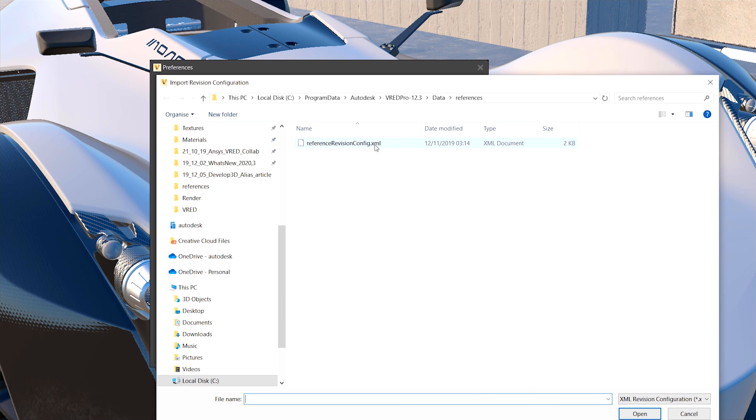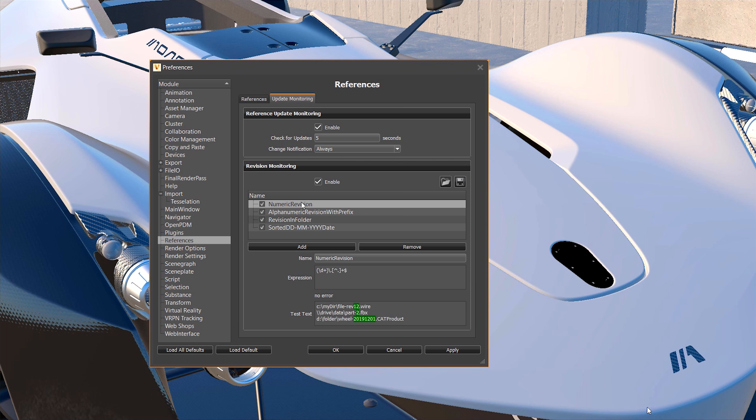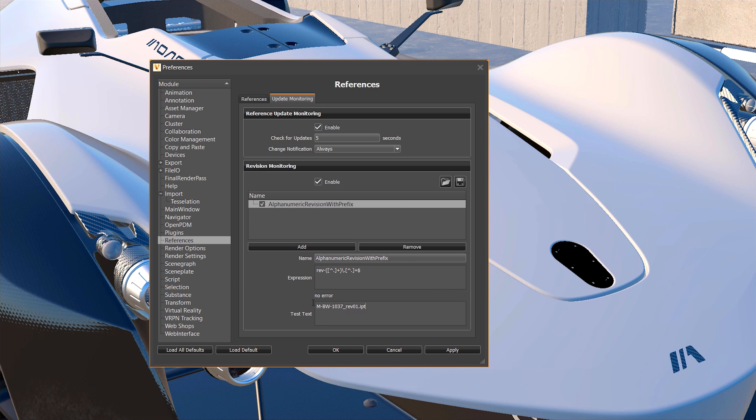Here you can import example expressions. In my case I need the alphanumeric revision with prefix and customize it with underscore ref.